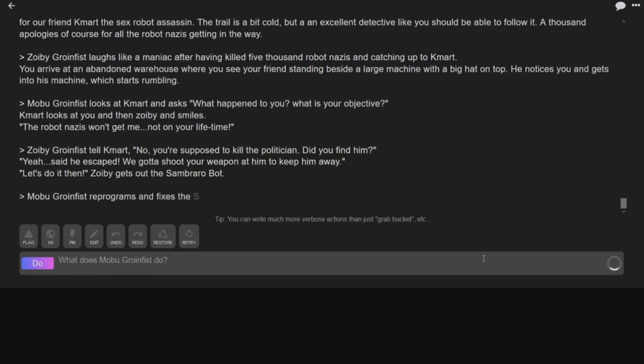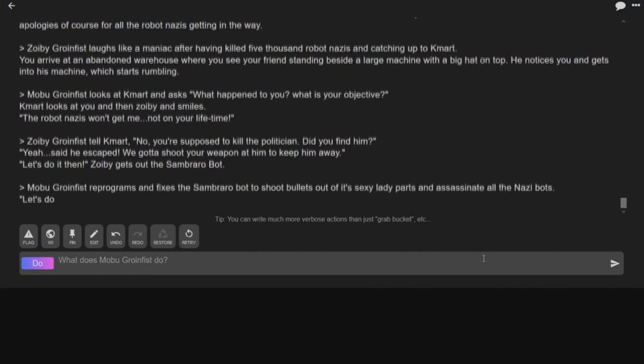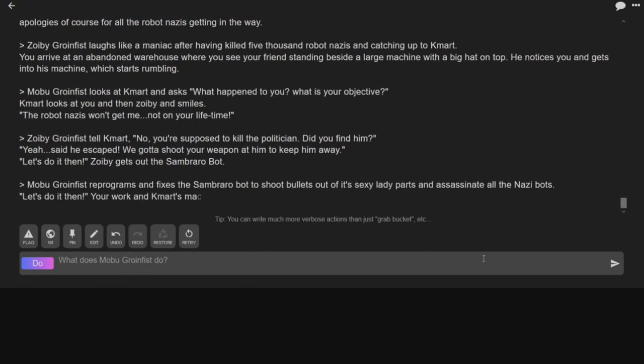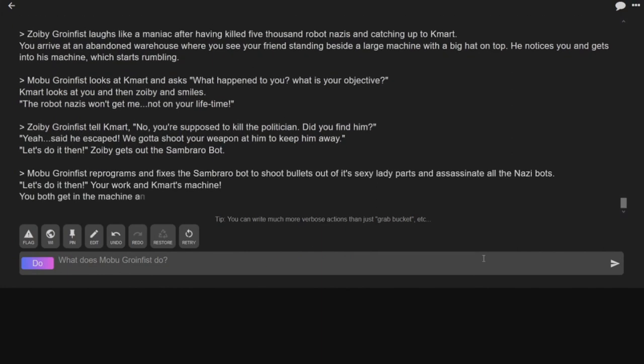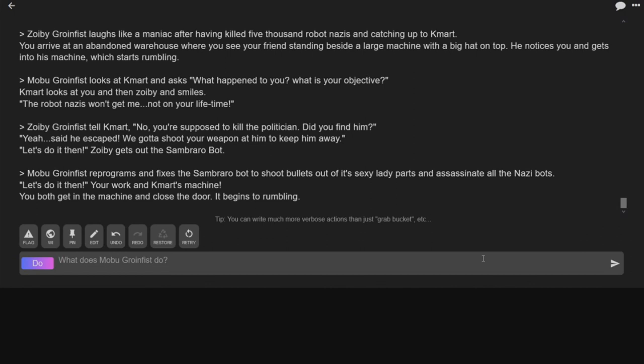I think so too. Mobu Grunfist programs and fixes Zobarobot to shoot bullets out of all its sexy lady parts and assassinate all the Nazi bots. Let's do it then! Your work and Kmart's machine, wait, your work and Kmart's machine. You both get in the machine and close the door.